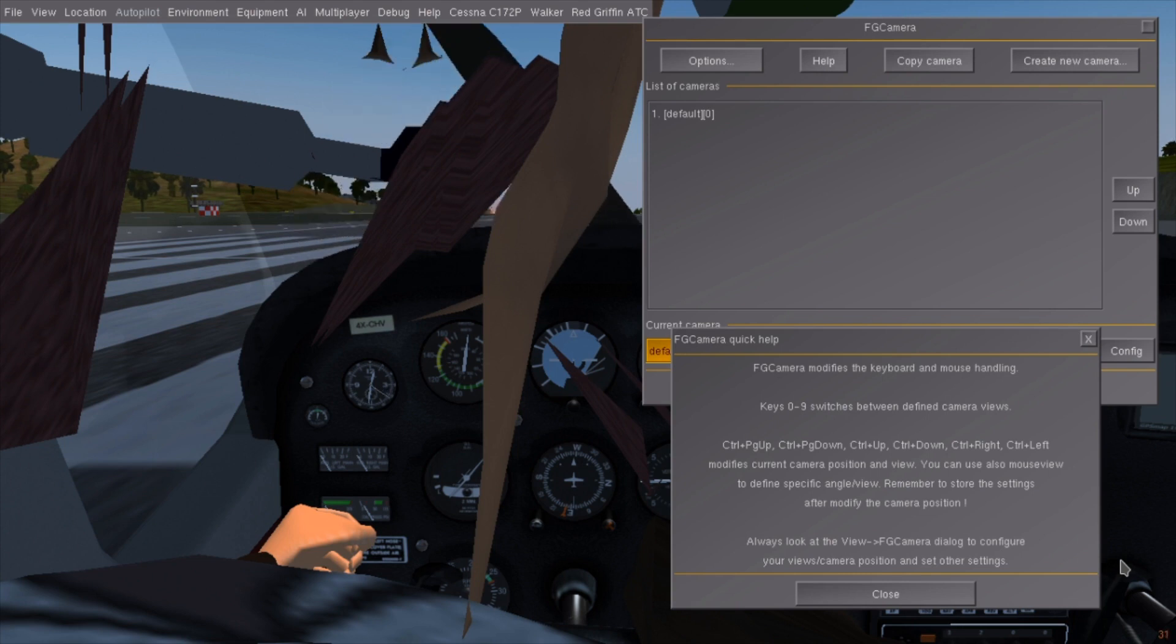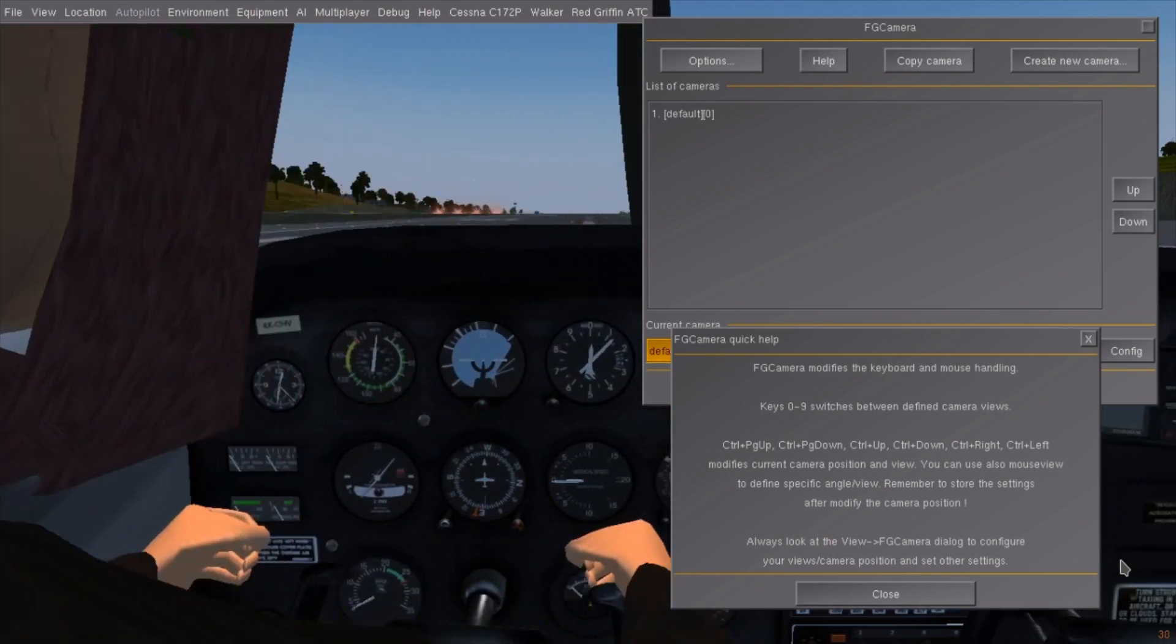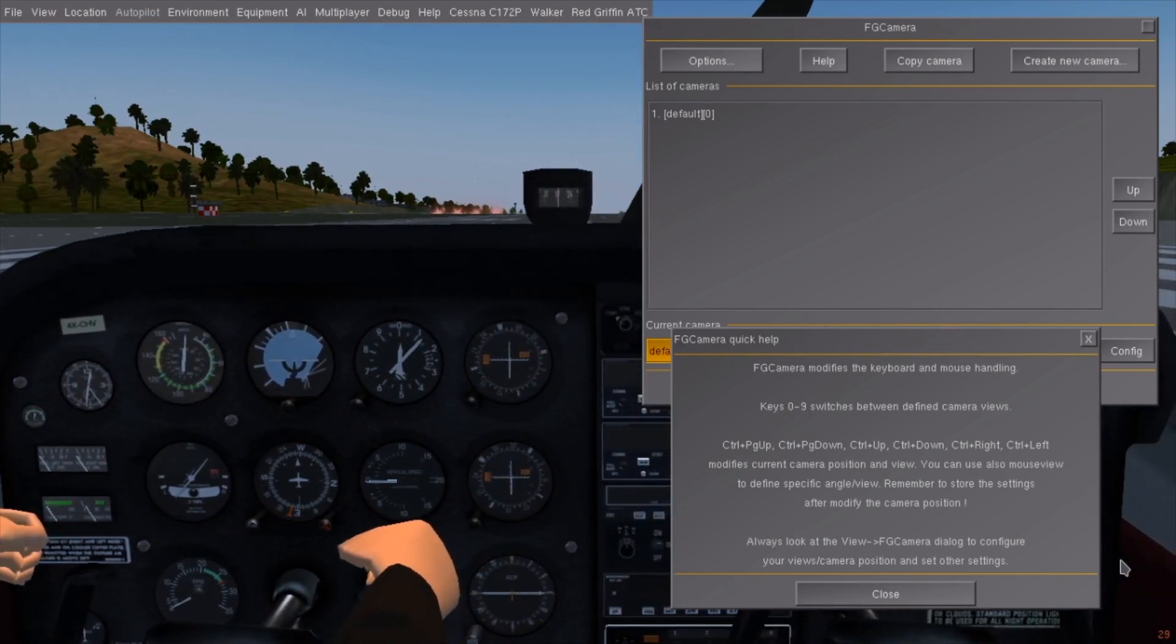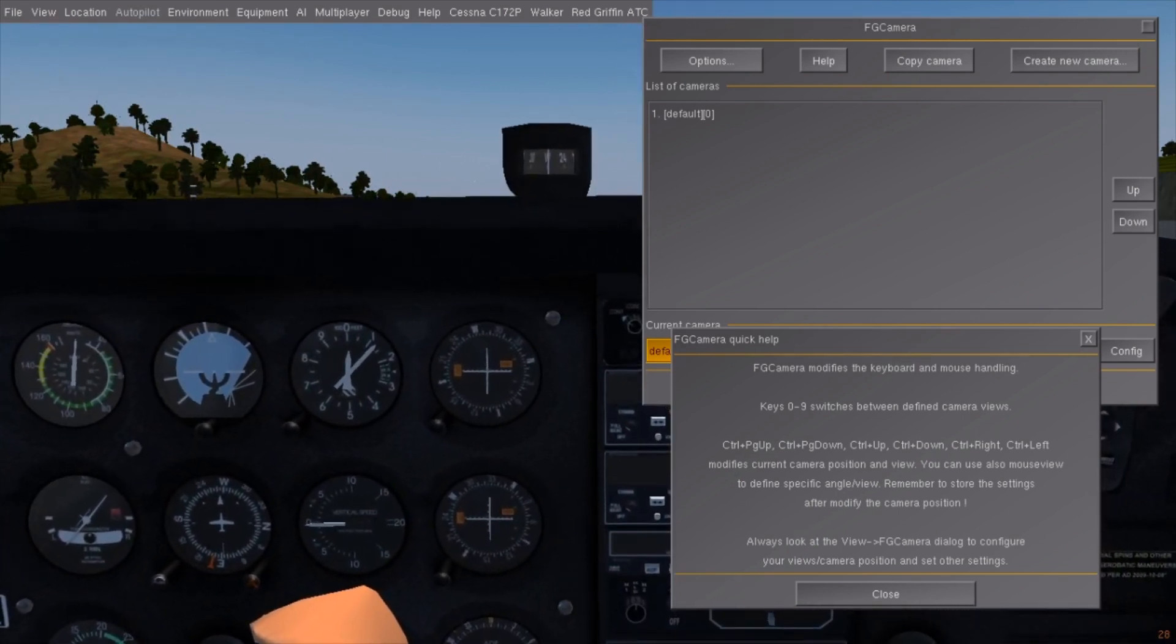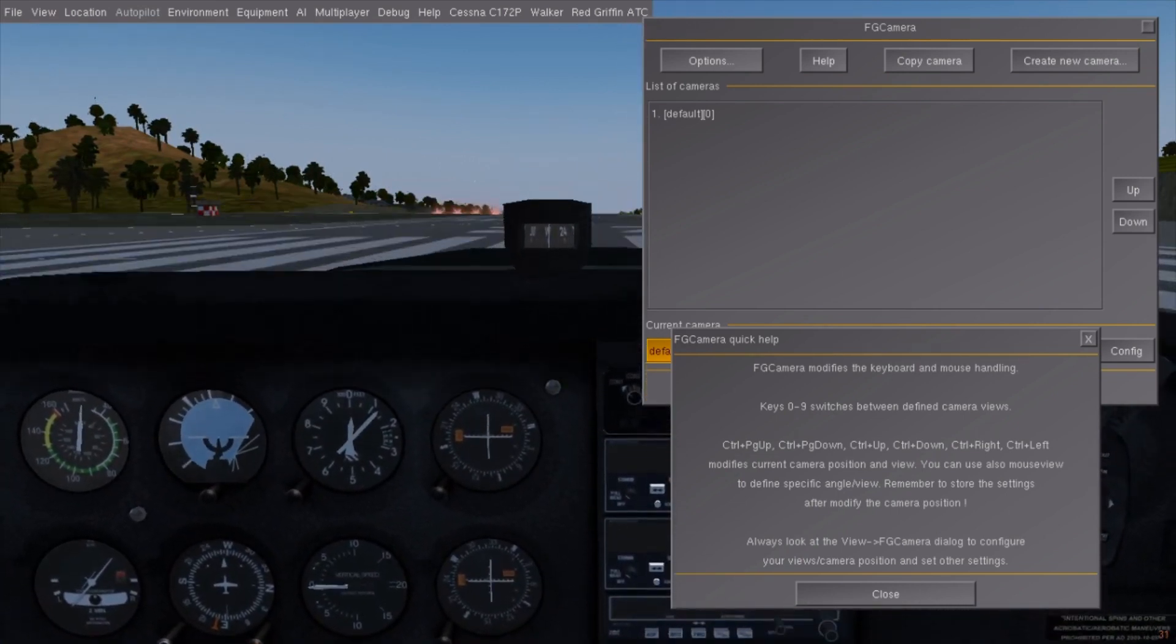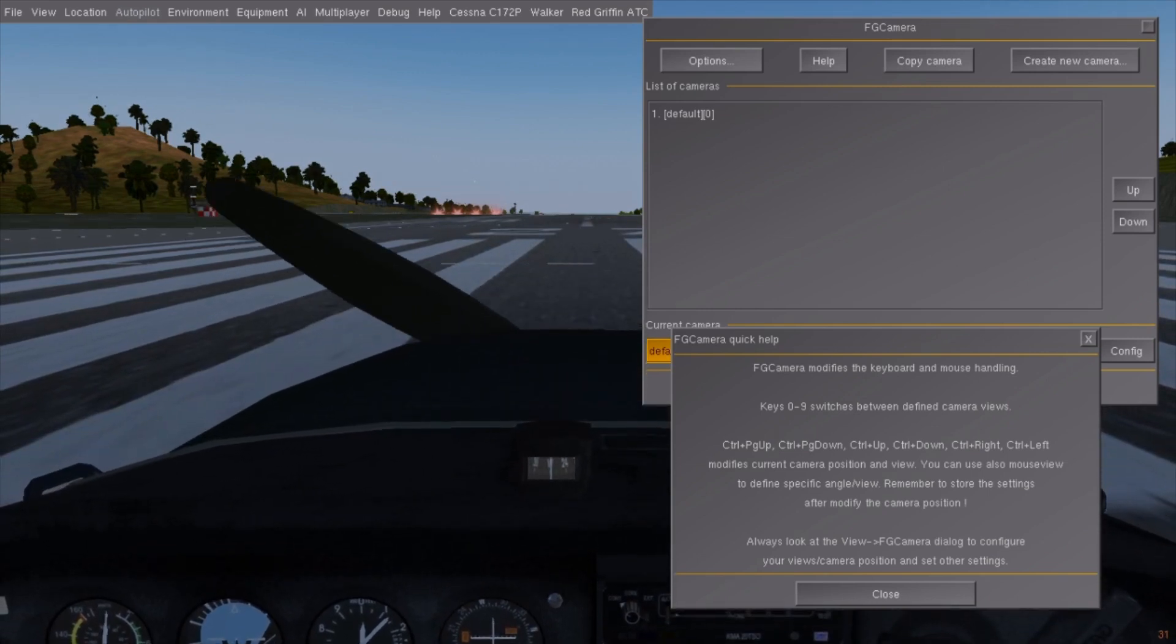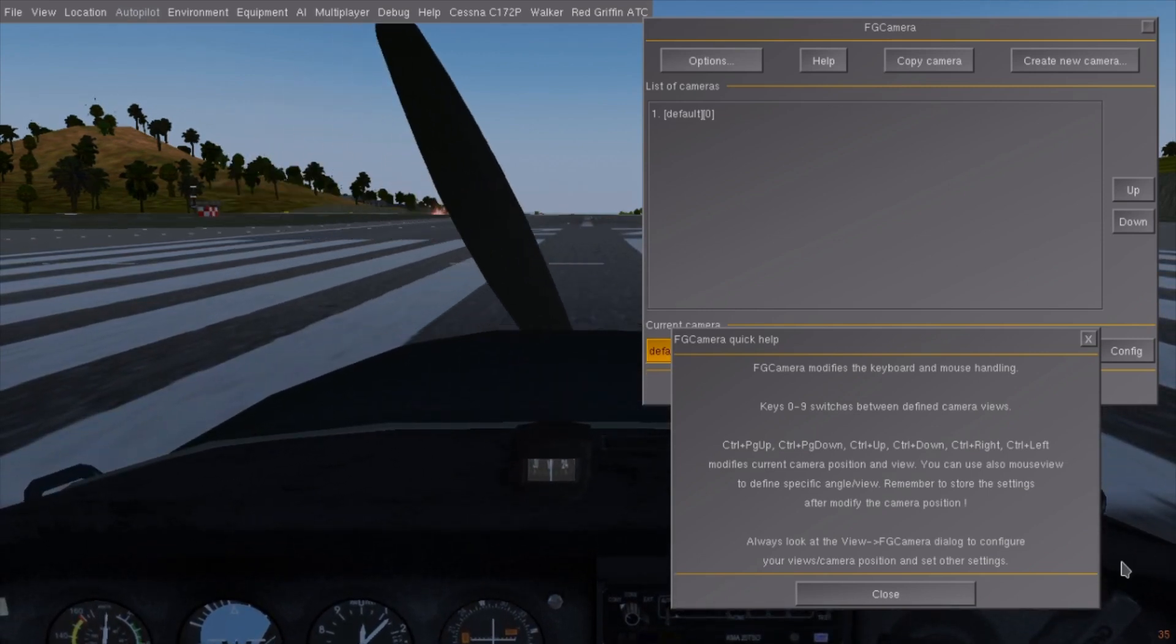Press CTRL right to move the camera to the right, CTRL up moves the camera forwards, and CTRL page up moves the camera up. The opposite keys work like you would expect.